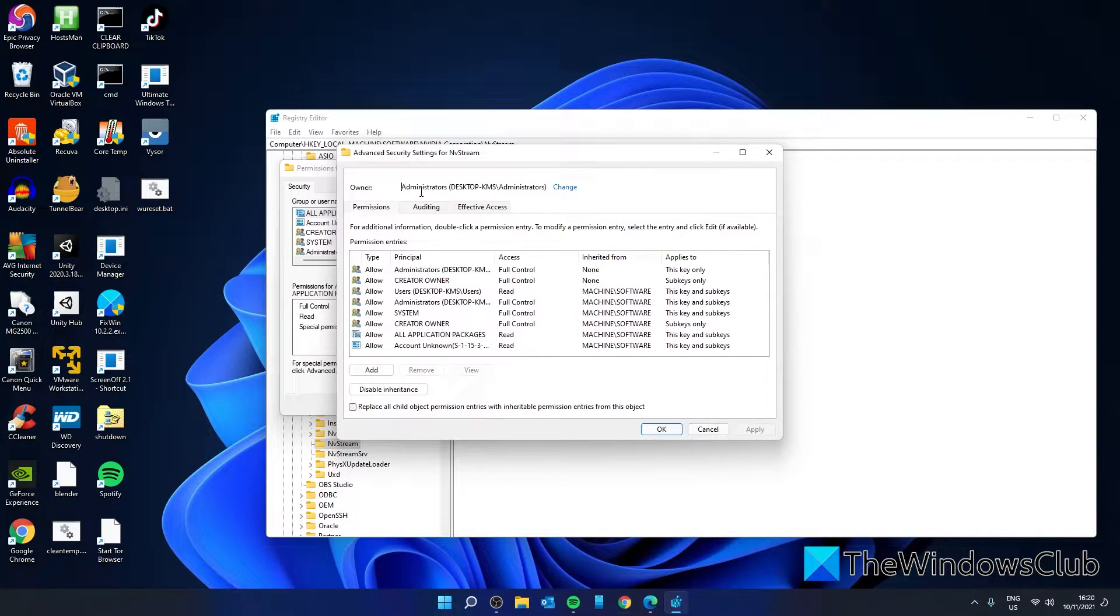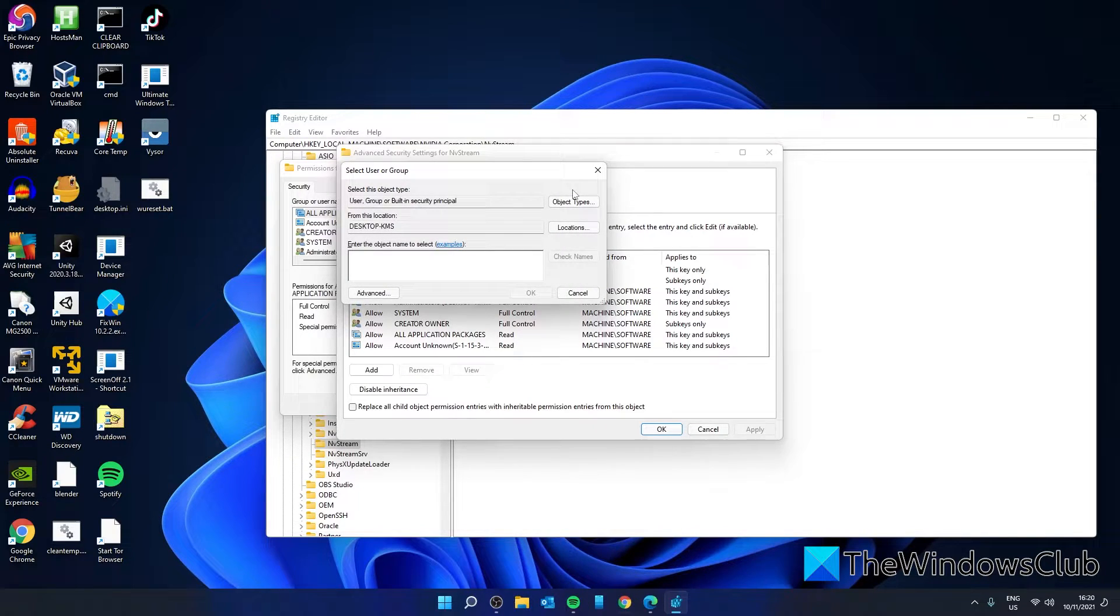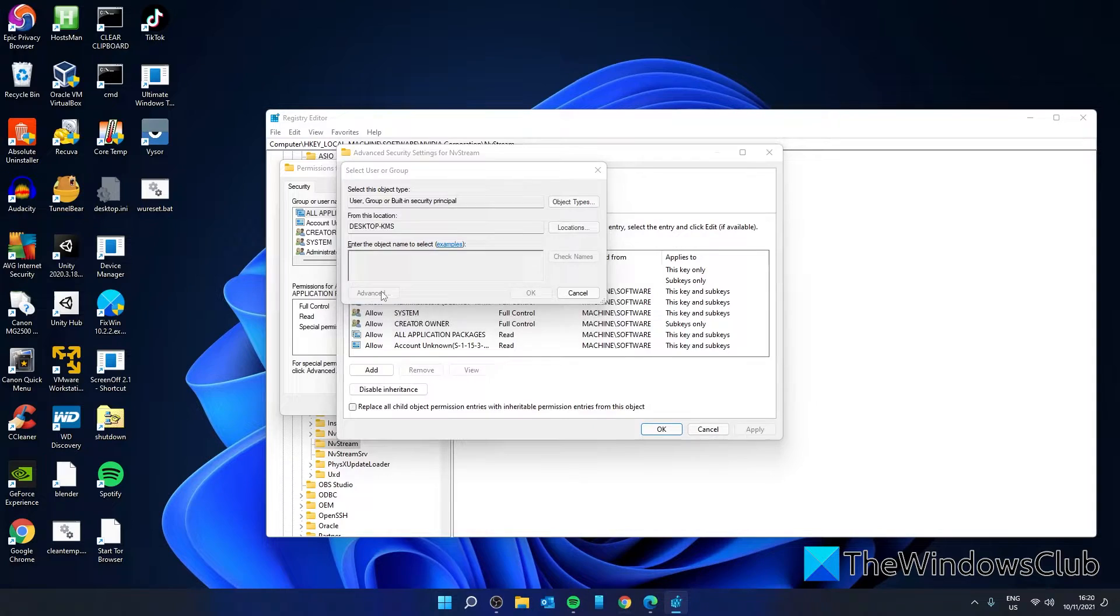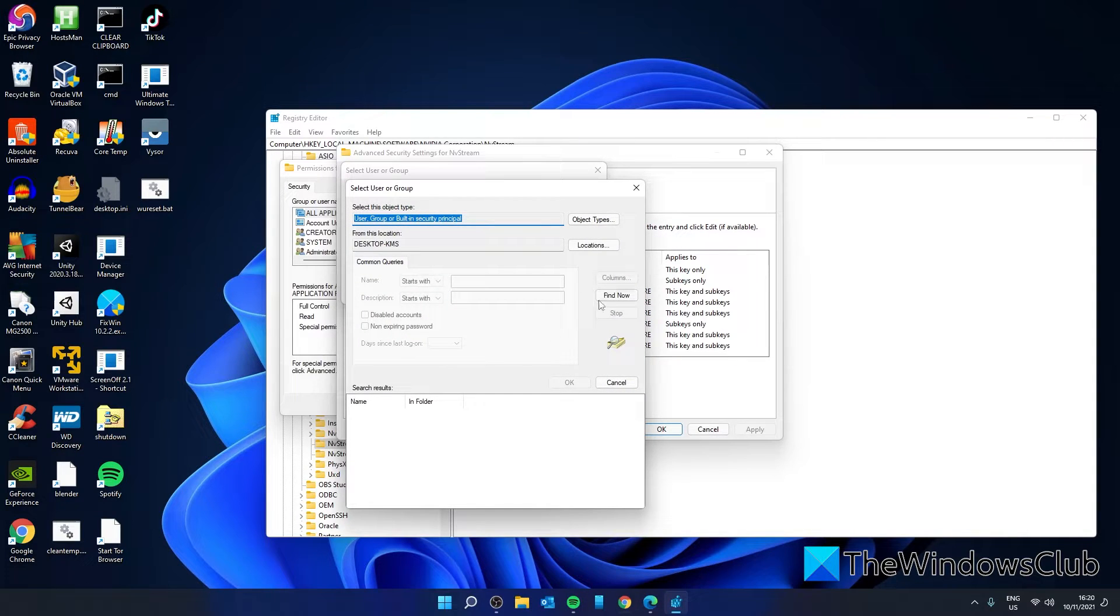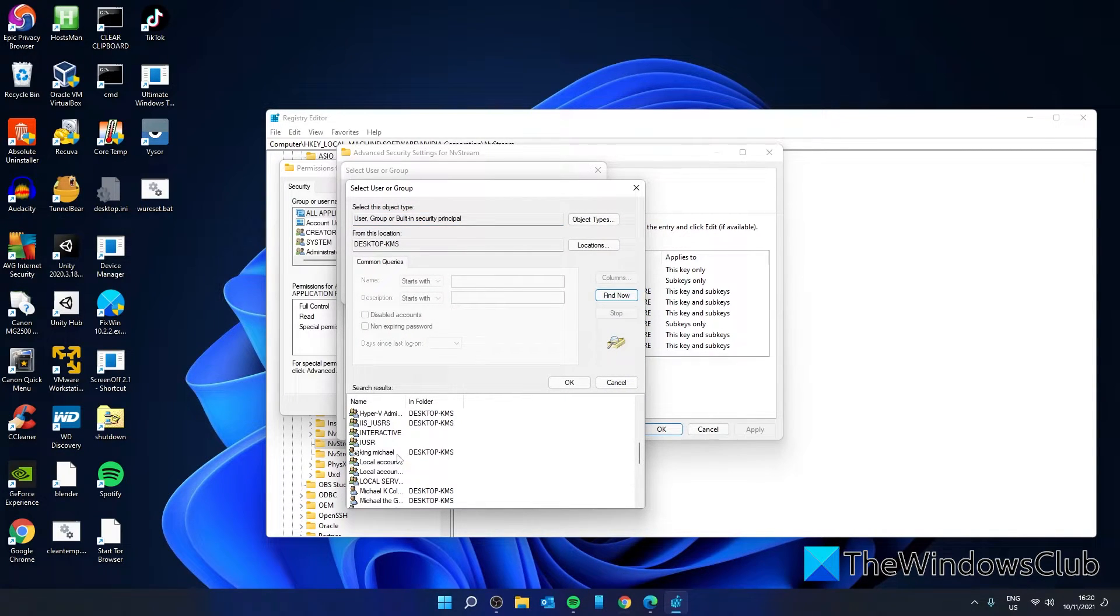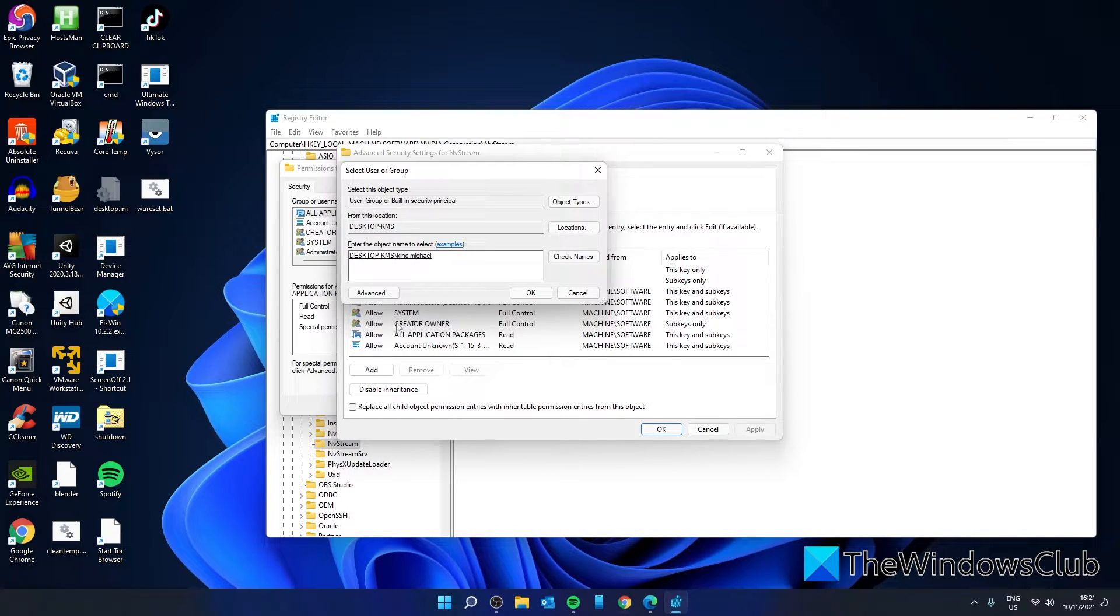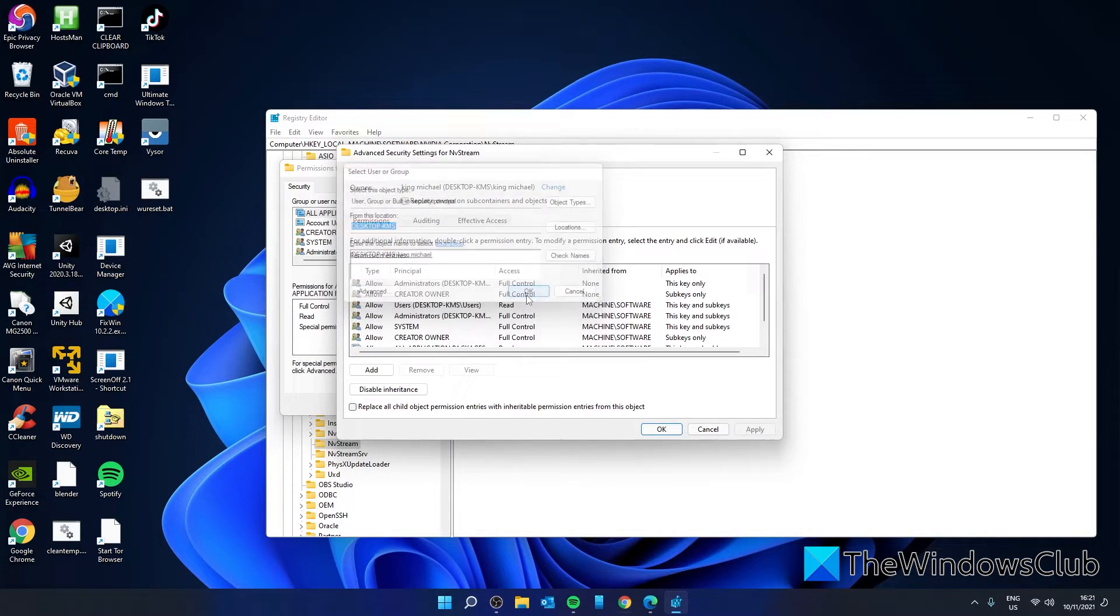You should see Owner, and if you want to change that, click on the Change button. Go to Advanced, go to Find Now, select the account that you want to add, click OK, OK again.